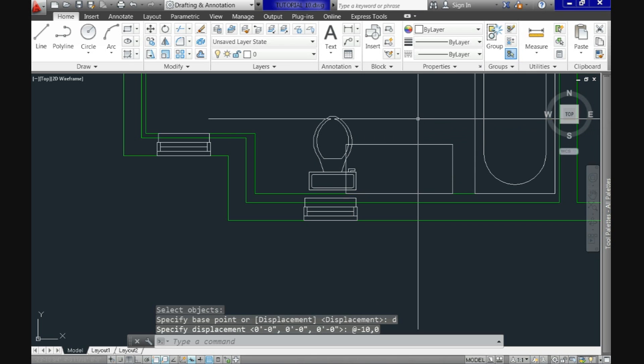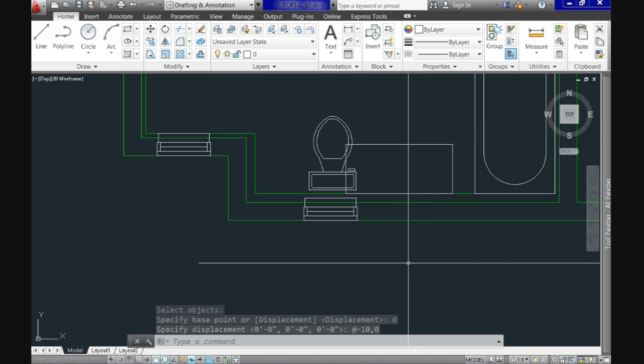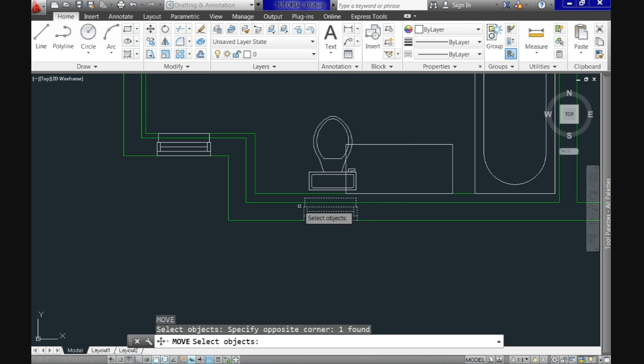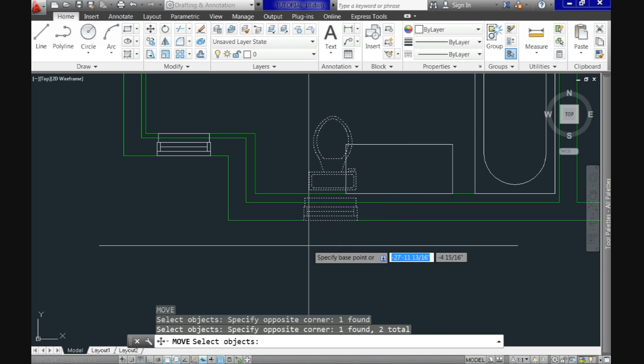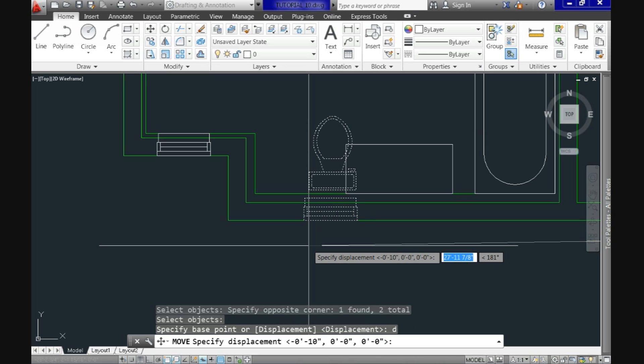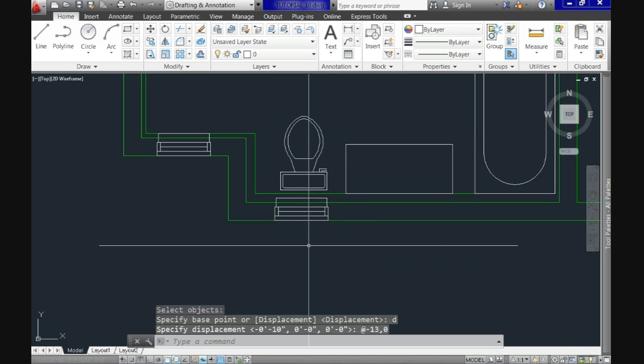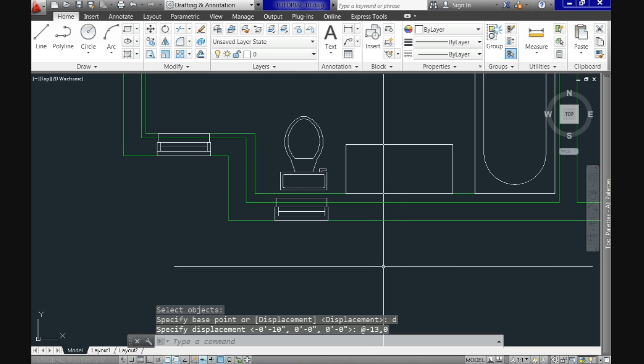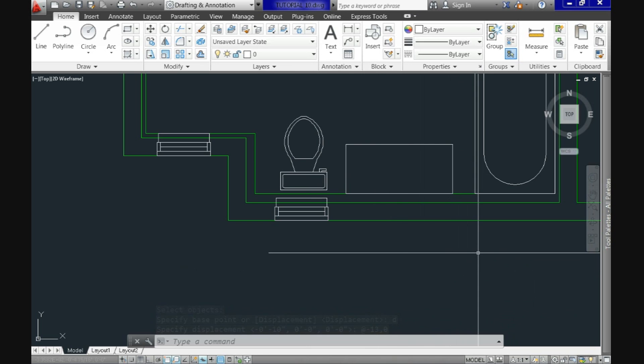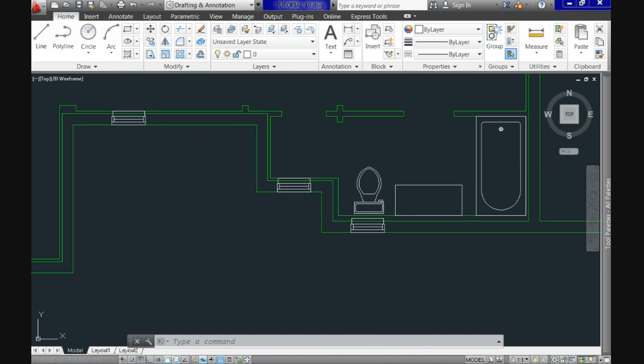However, you see that the rectangle overlaps the toilet which means that our toilet and also the window are in the wrong place. So let's move both to the right position. Again, we will use the move command, displacement option and we will specify minus 13,0. And now we do have the right position for our window and toilet.